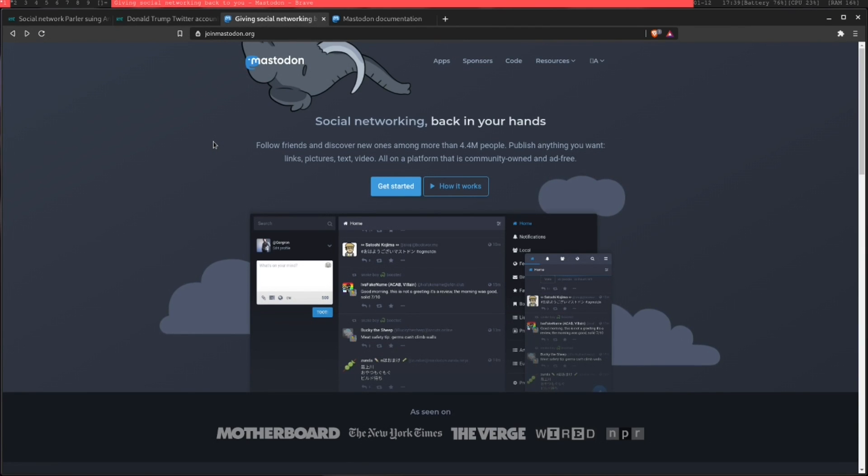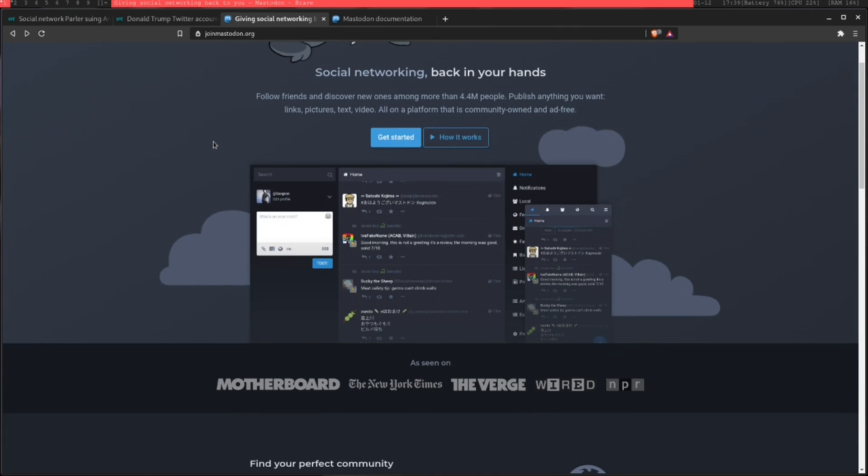Unlike Twitter or Facebook or any of these other services, it's a completely decentralized, self-hosted social media platform.